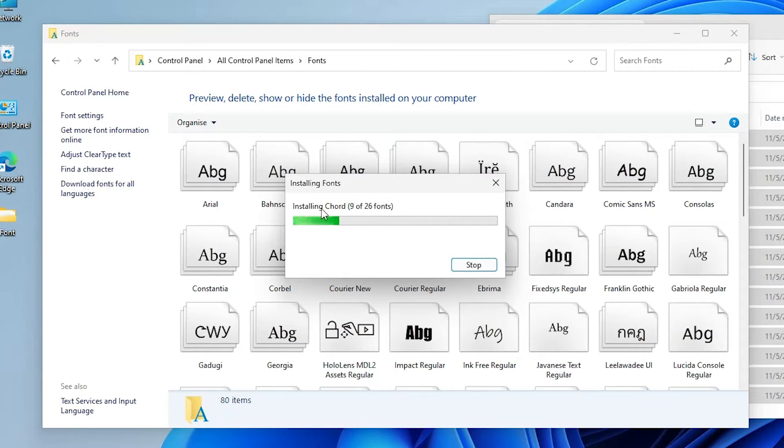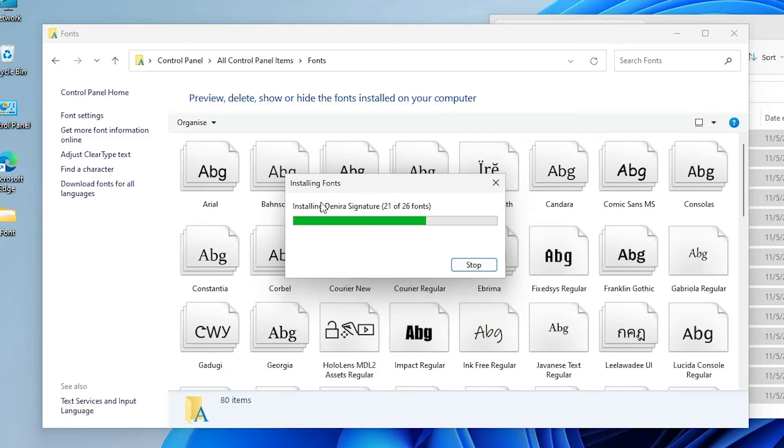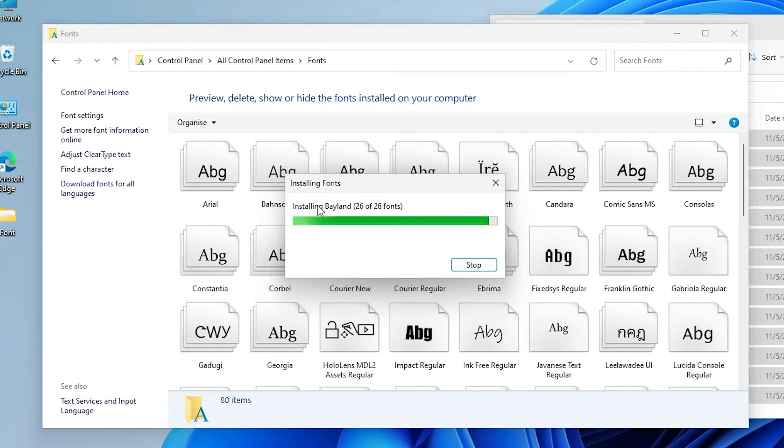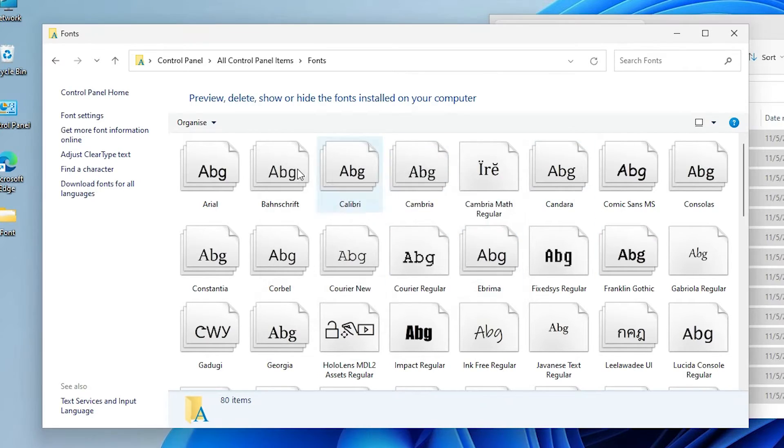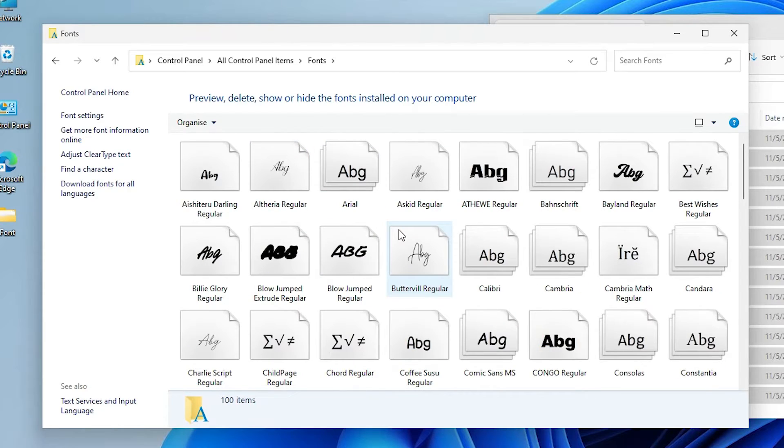Now it is installing the fonts one by one. After that, all fonts are installed on our Windows 11 PC or laptop. All fonts are now installed.